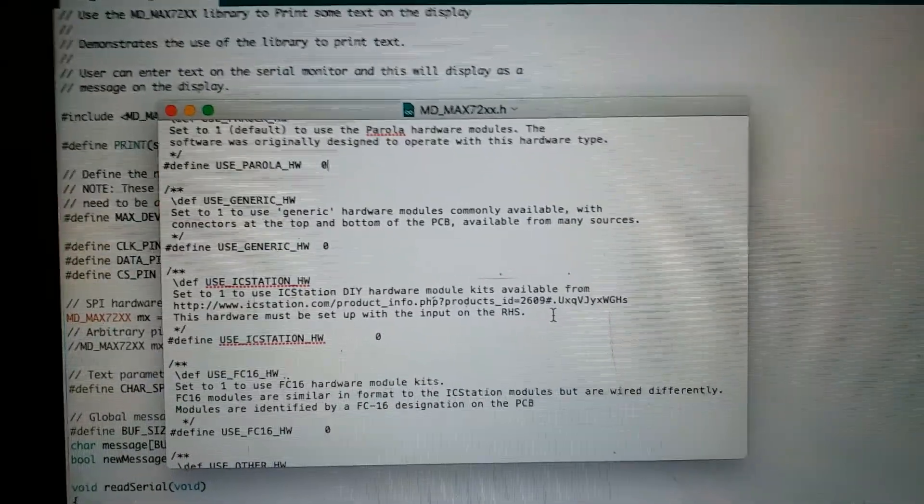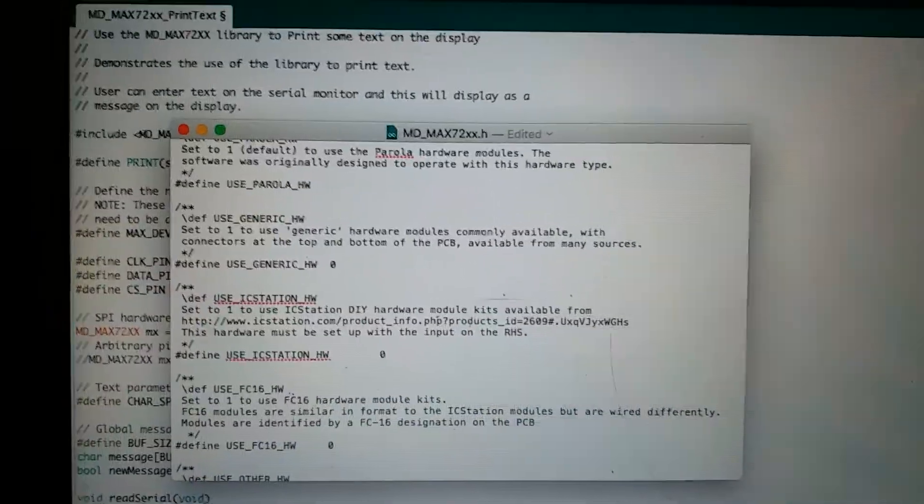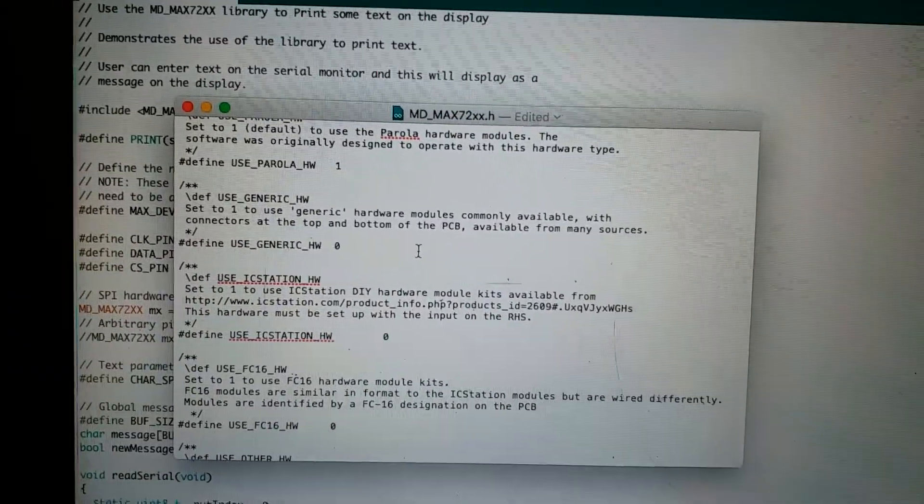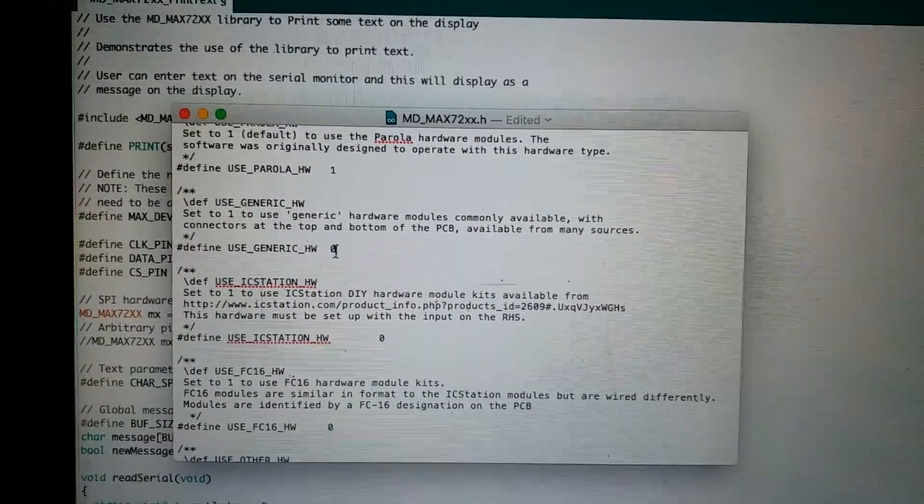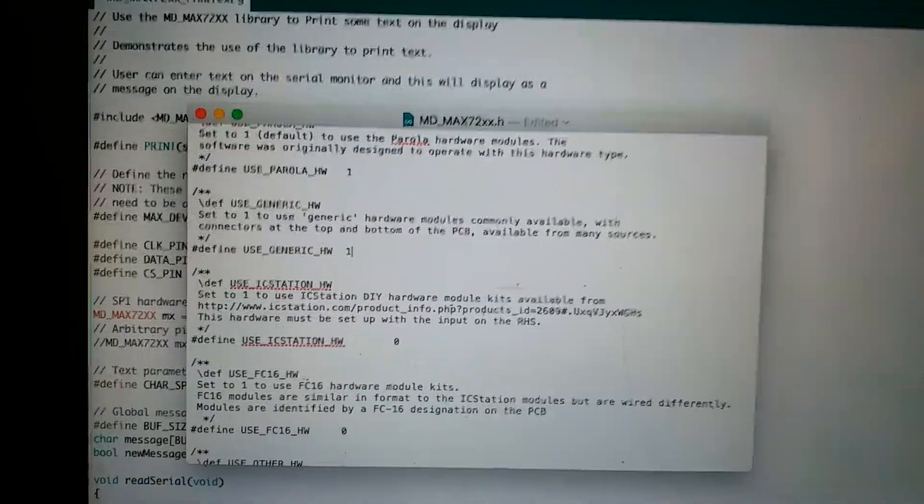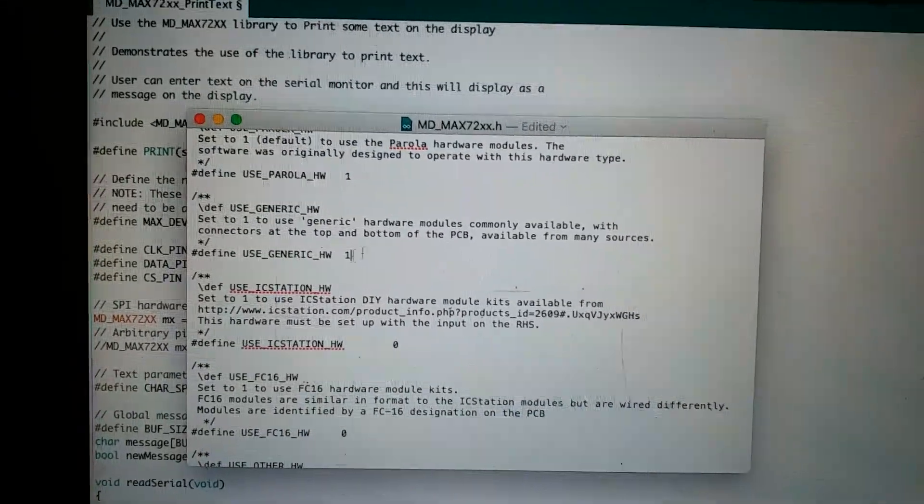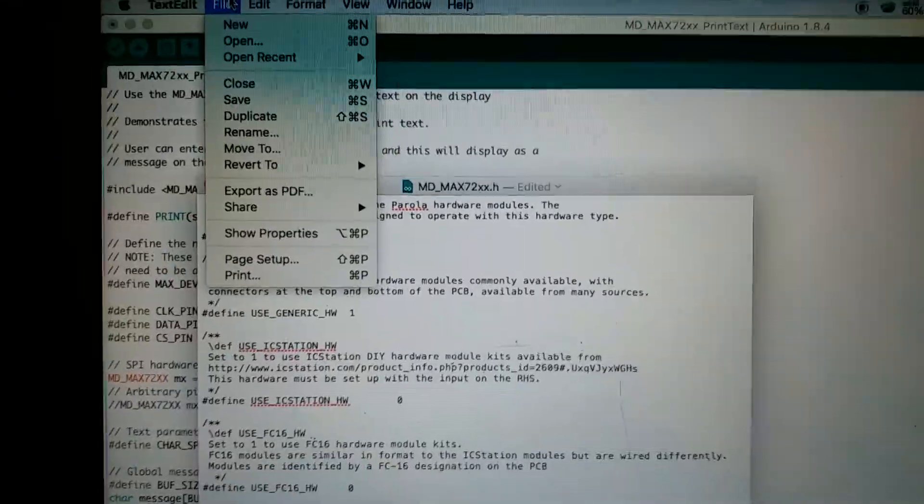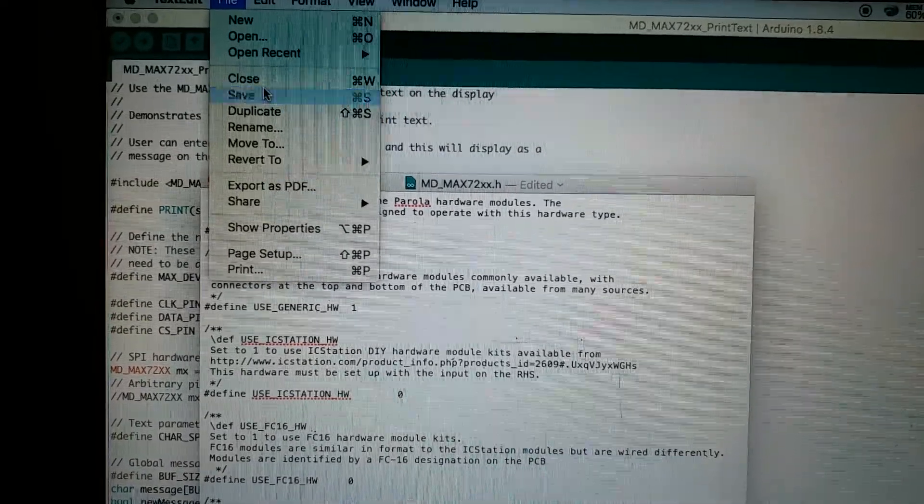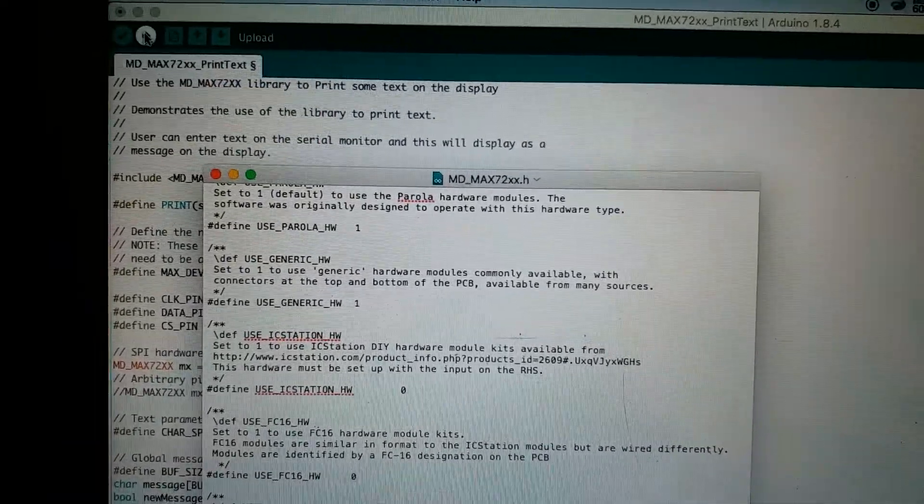So we will keep this as 1 only and change the next one. Let's save it and try loading the board.